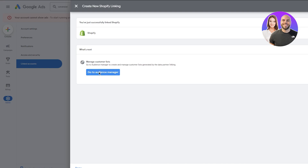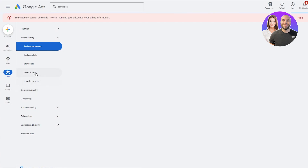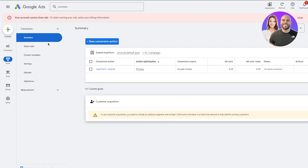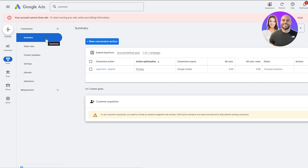Once the link is completed, you can go into the Audience Manager where you get different asset libraries and more to explore. After that, go back to your Goals, then Conversions, then Summary.